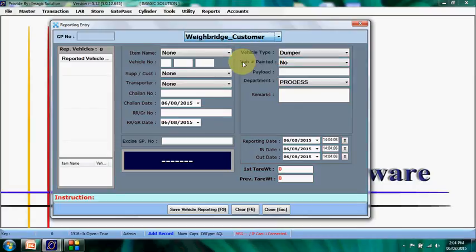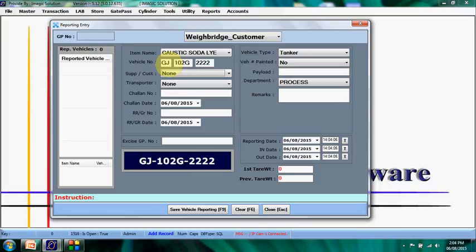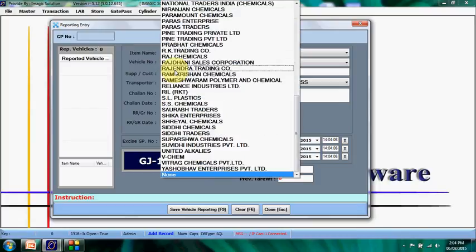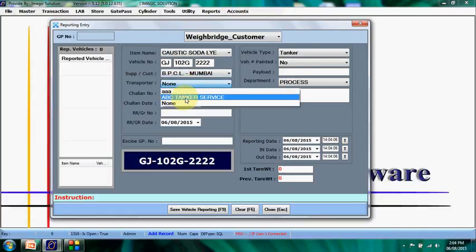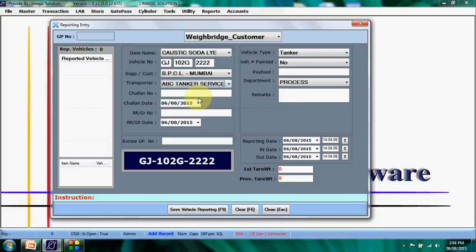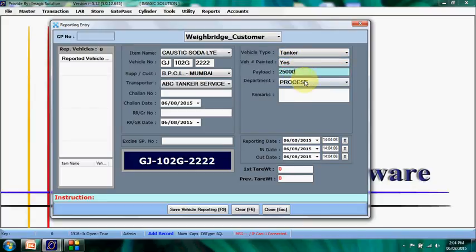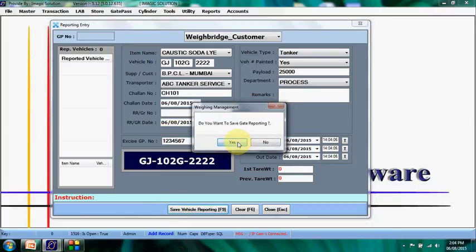Now we proceed: we select caustic soda lye, enter vehicle number GJ102G, then triple-two. We select B.P. Mumbai, which is already assigned as the transporter for this party. The tanker is also populated automatically from the masters for GSO, then the process department, and we enter challan number CH101 for demo. We fill in fields one through seven and save — this vehicle is now reported at our gate.